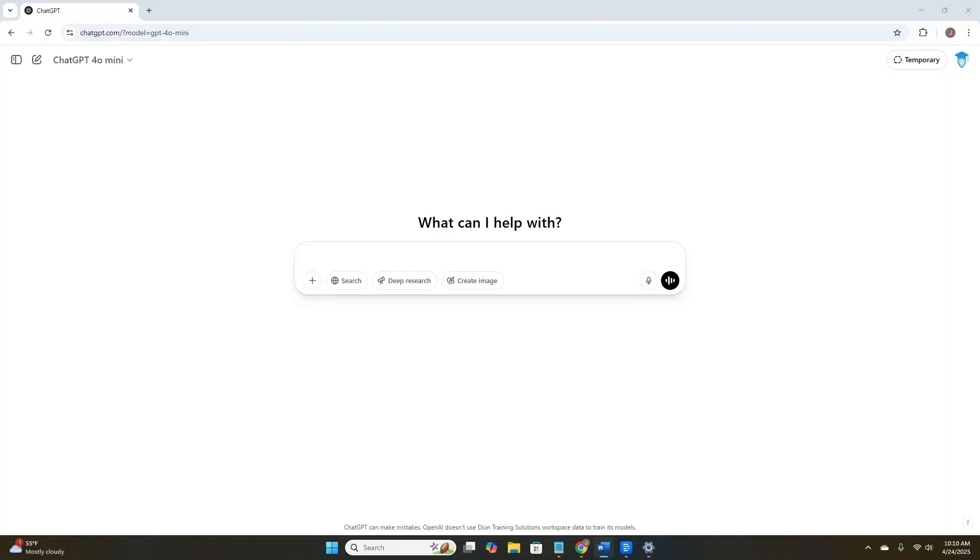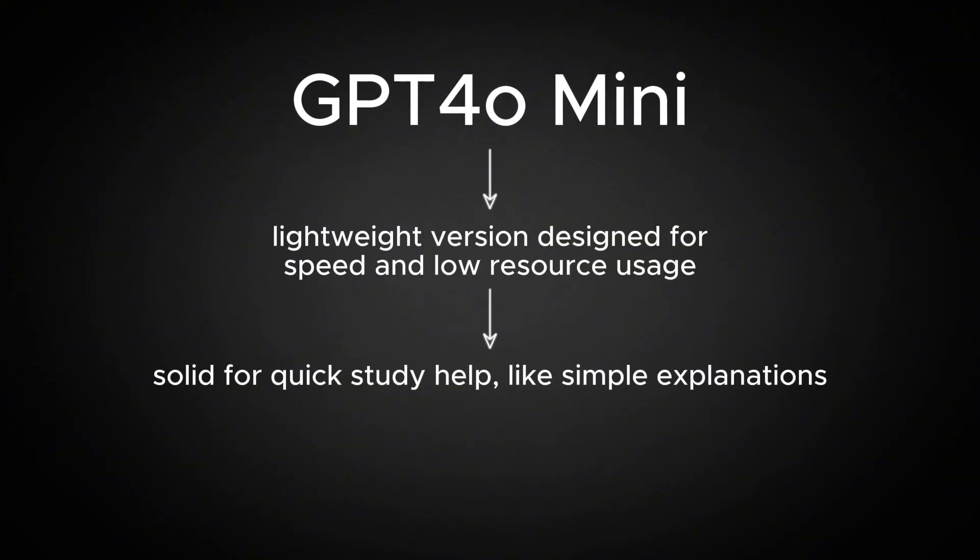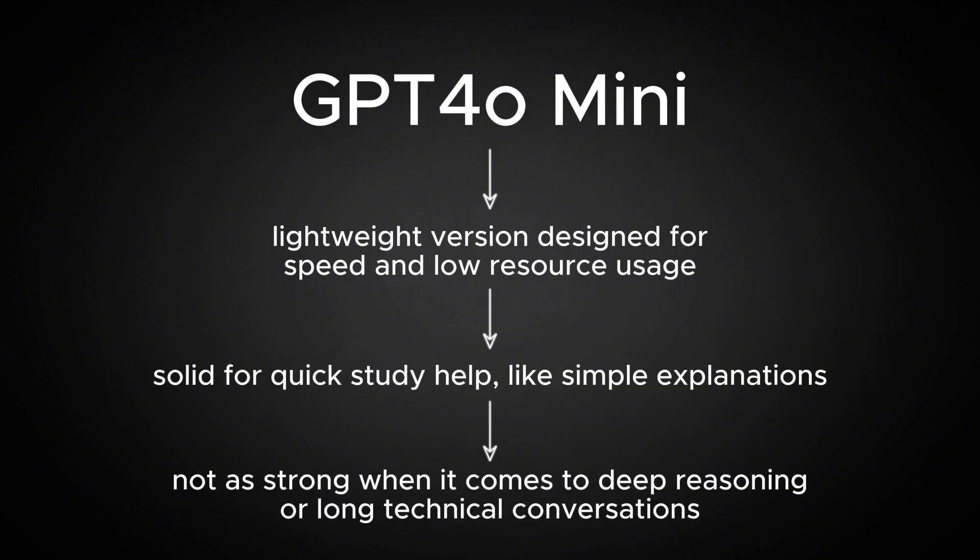Now, let's get hands on keyboard. Here's ChatGPT. If you're using it, you've got access to different versions of the GPT-4 family, depending on your plan. Free users currently use GPT-4-0 mini, which is a lightweight version designed for speed and low resource usage. It's solid for quick study help like simple explanations, but it's not as strong when it comes to deep reasoning or long technical conversations.